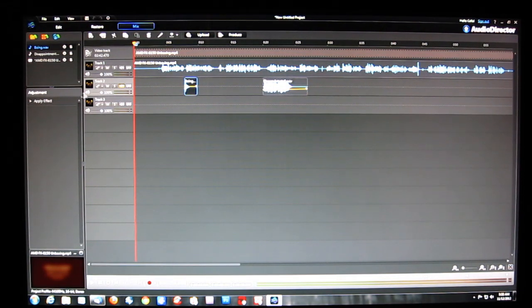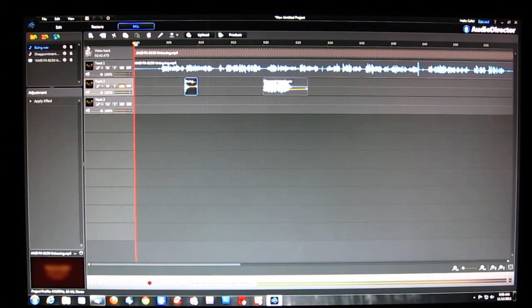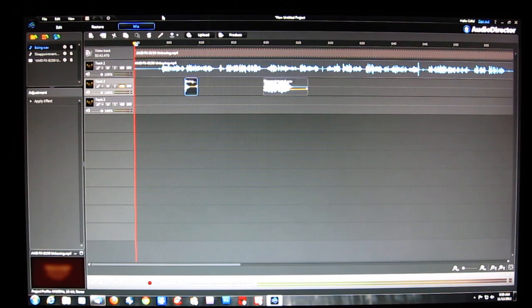Using AudioDirector, you can actually get very professional results, going well beyond what we've seen from most director suites previously. It's a great looking program — very powerful and very easy to use. Definitely worthy of inclusion in the PowerDirector Suite.